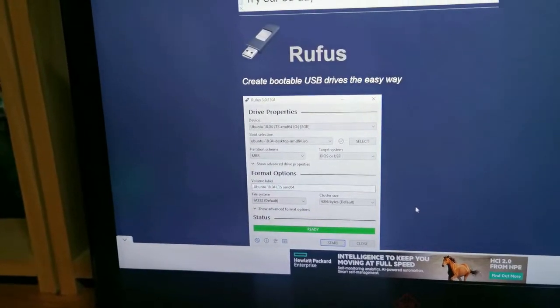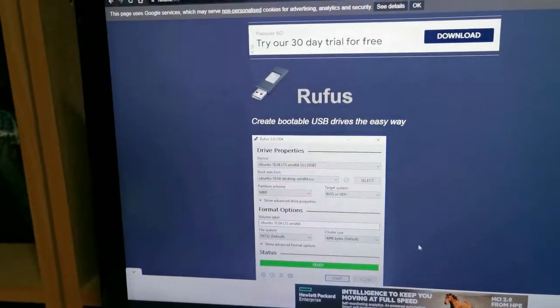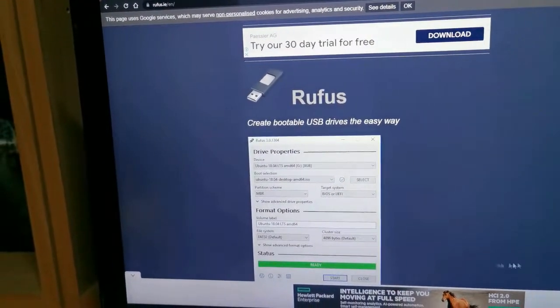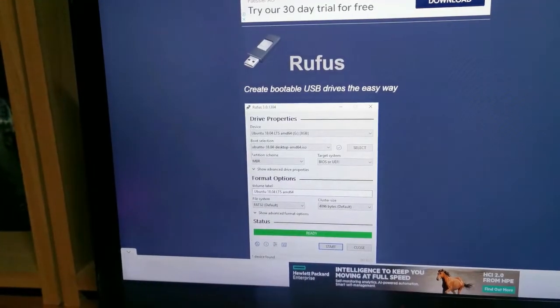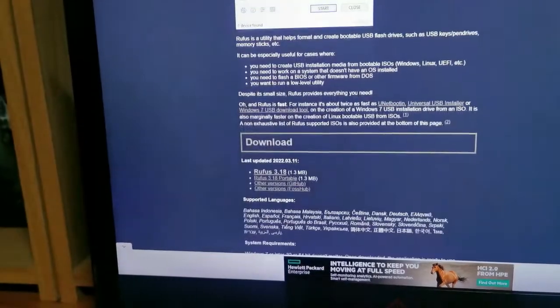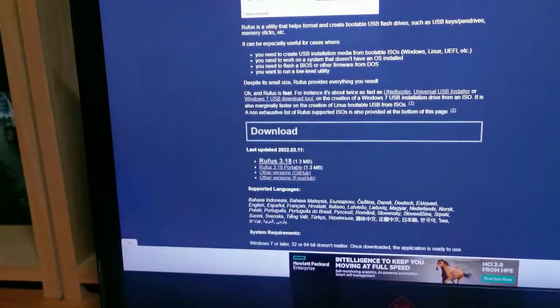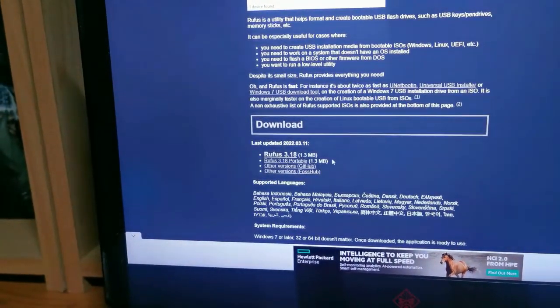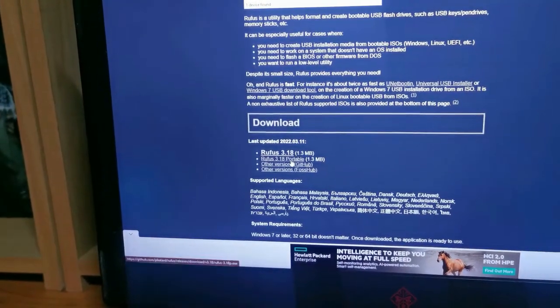Now step two is to download Rufus to help to create a bootable USB drive. So I'm just going to go down here and download Rufus.